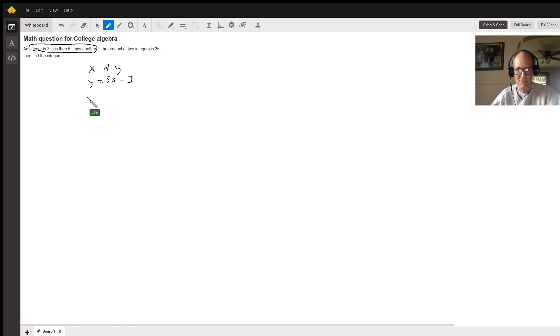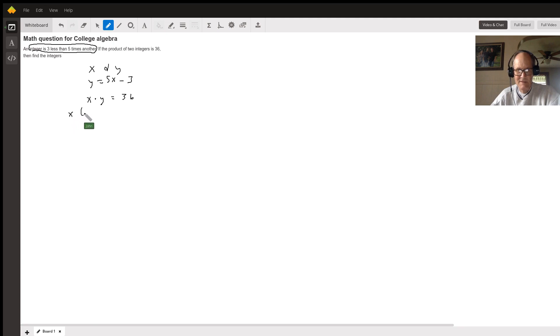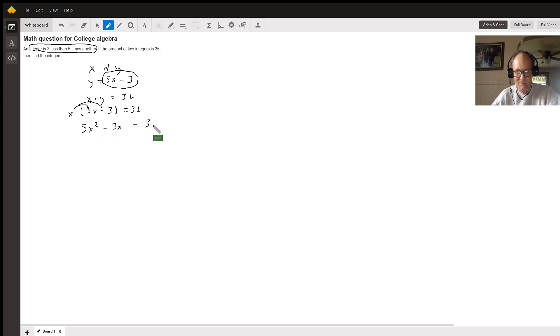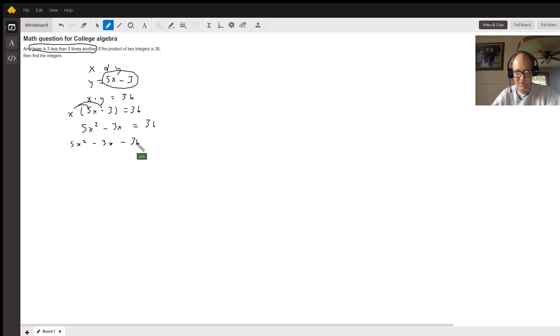If the product of the two integers is 36, so the product x times y is 36, then that means that x times, here's y right here, 5x minus 3, equals 36. So then multiplying that x through, distributing it, you get 5x squared minus 3x equals 36.